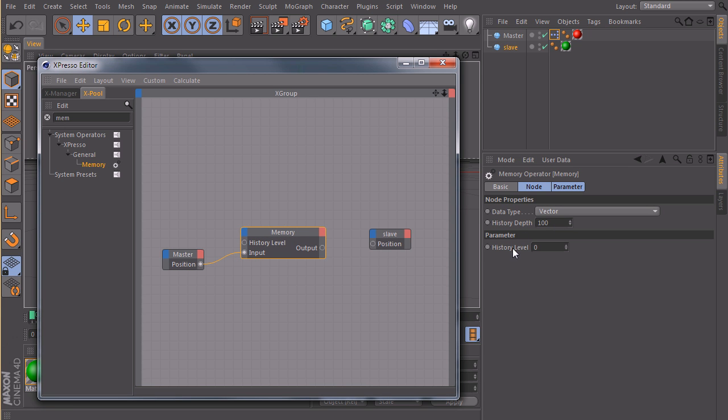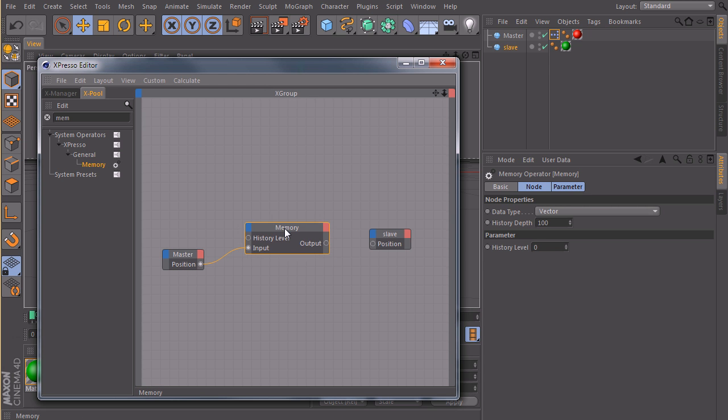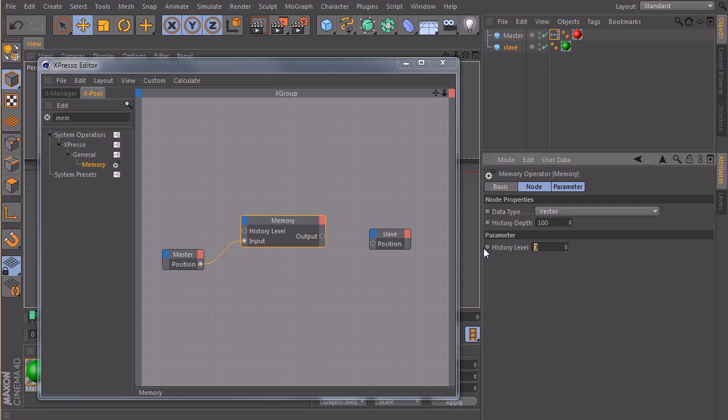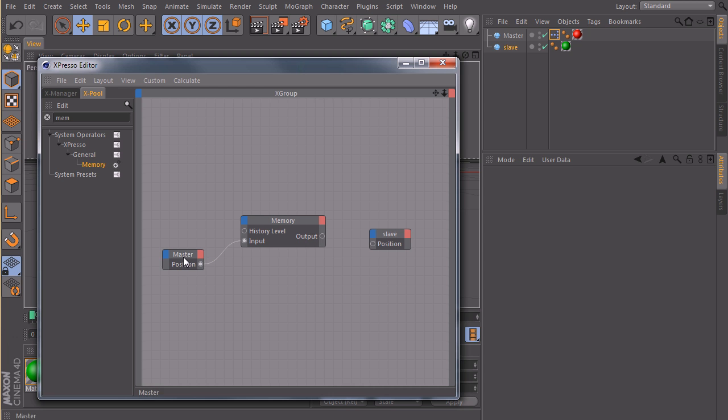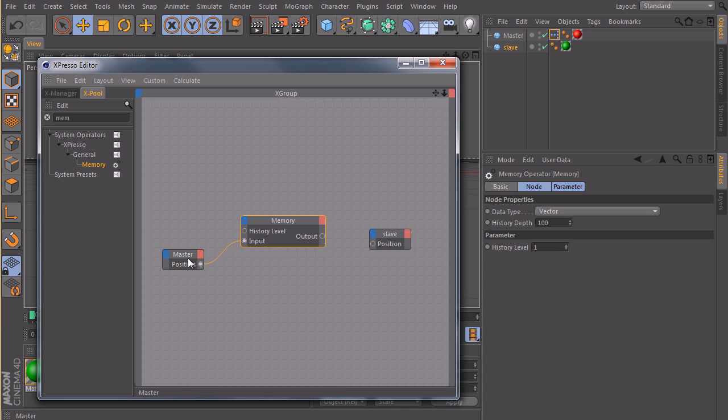And with history level, you tell him which value you want to read out. So if it's set to zero, he will output the current position of the current frame. If you type in one, he will take the position of your master sphere, which is one frame in the past.